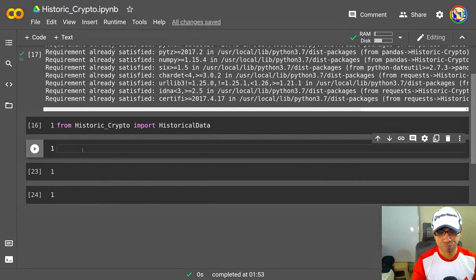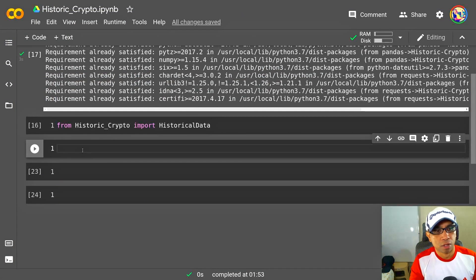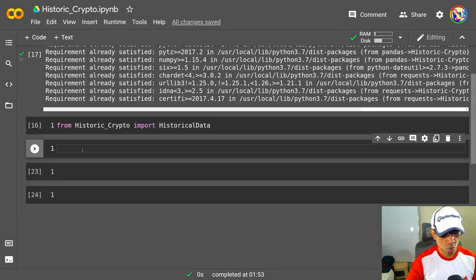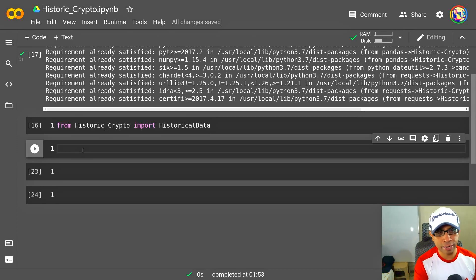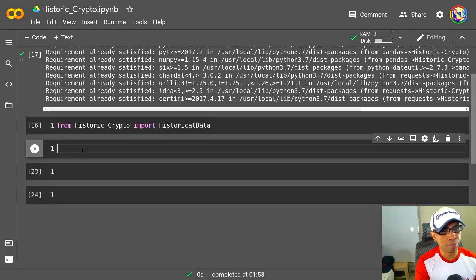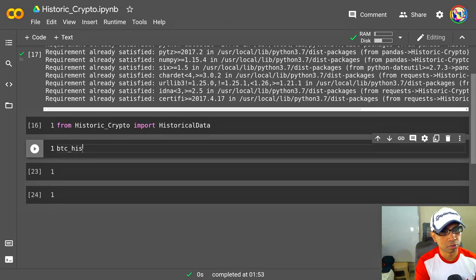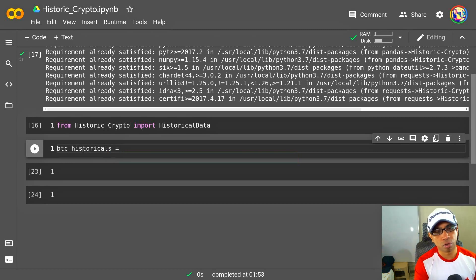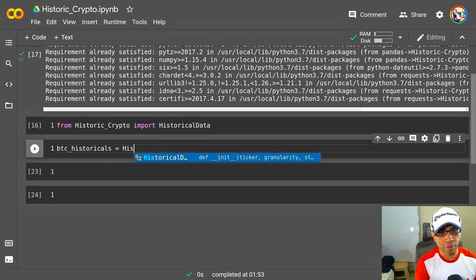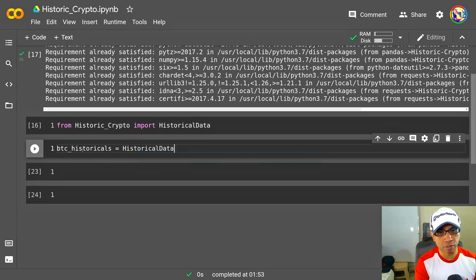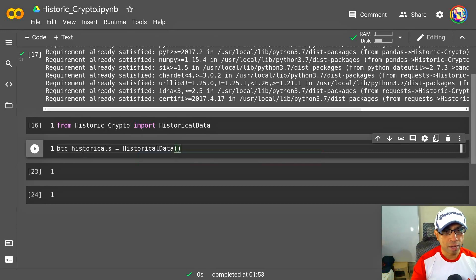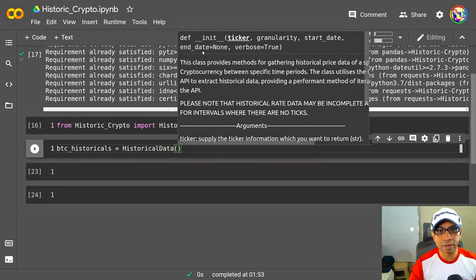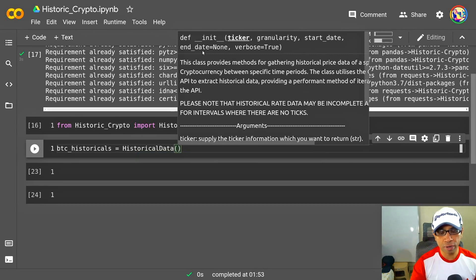And now with that import, I am ready to run the code and get the data. So first, I want to define the variable which will hold all the downloaded data. Then I have to invoke this function HistoricalData. HistoricalData takes a ticker, granularity, start date, and end date as its arguments.